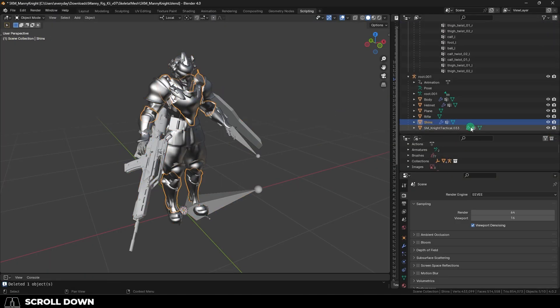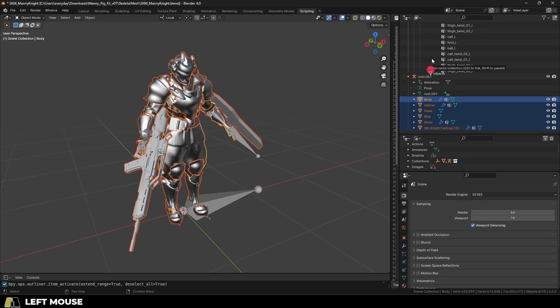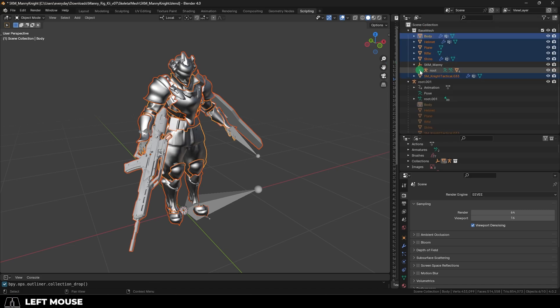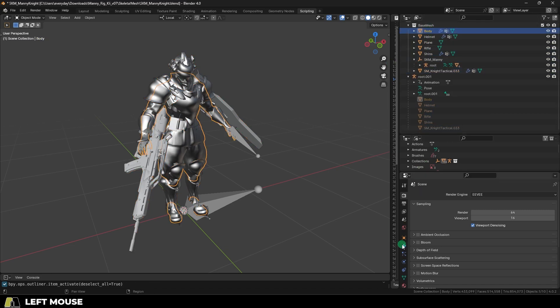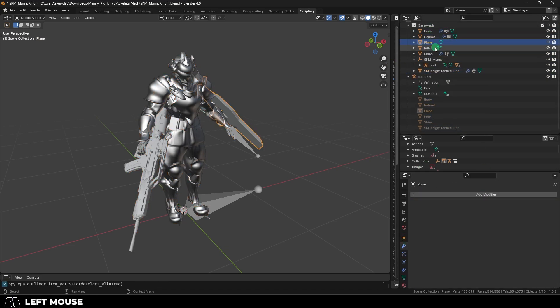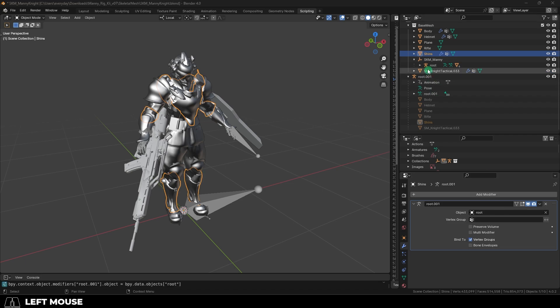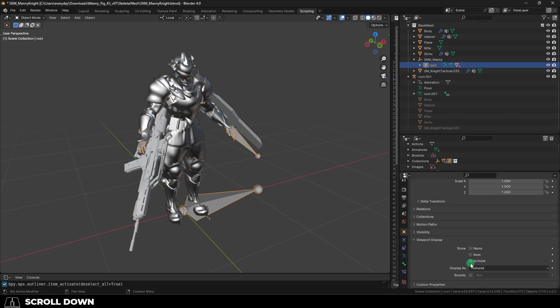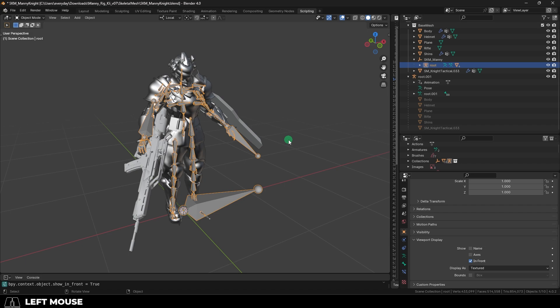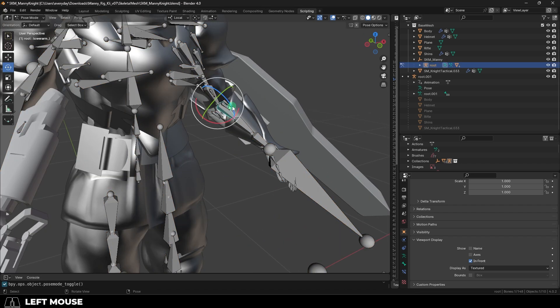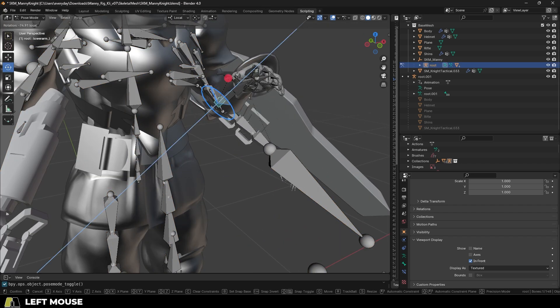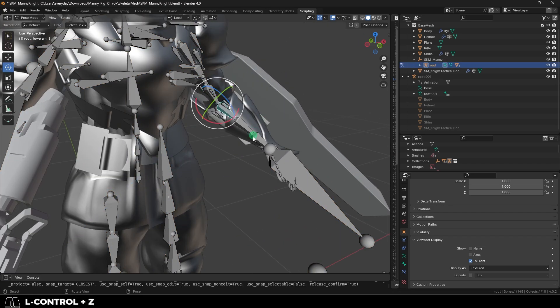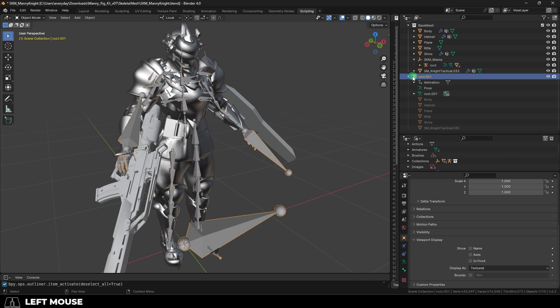Now grab all the meshes for your character and drag them into the base mesh. And then for every weight painted mesh on your character under the modifiers, set the object to root. Once you do that, we're going to check things by clicking on the root and going into viewport display and check in front to see the skeleton. And then we go to pose mode and rotate. We can see that the weight painting has survived.